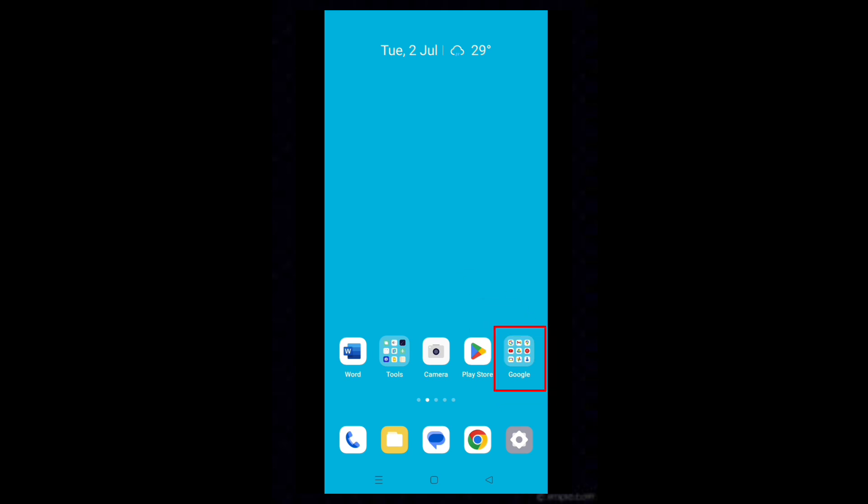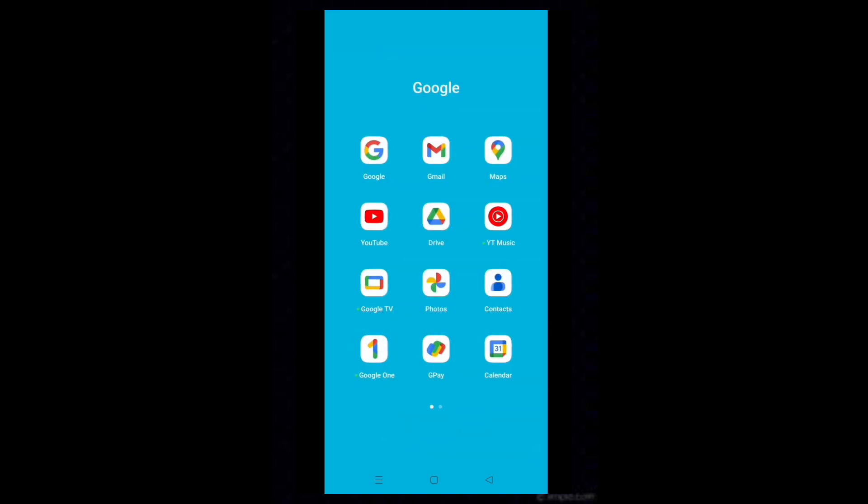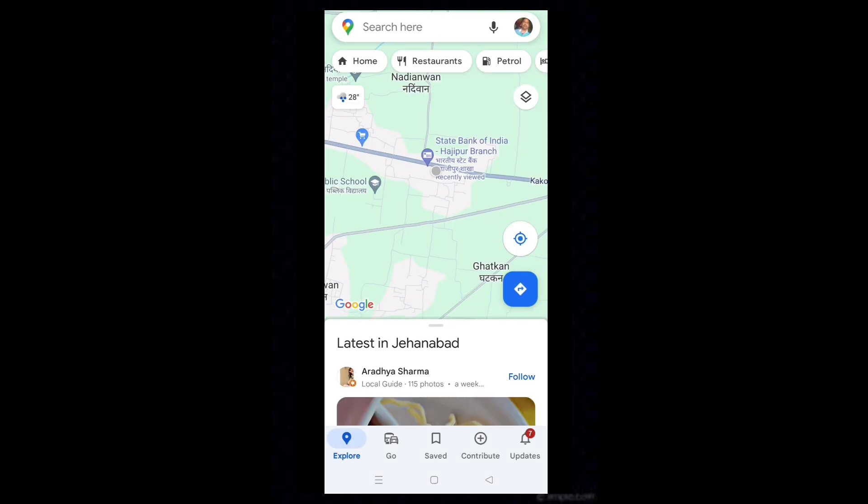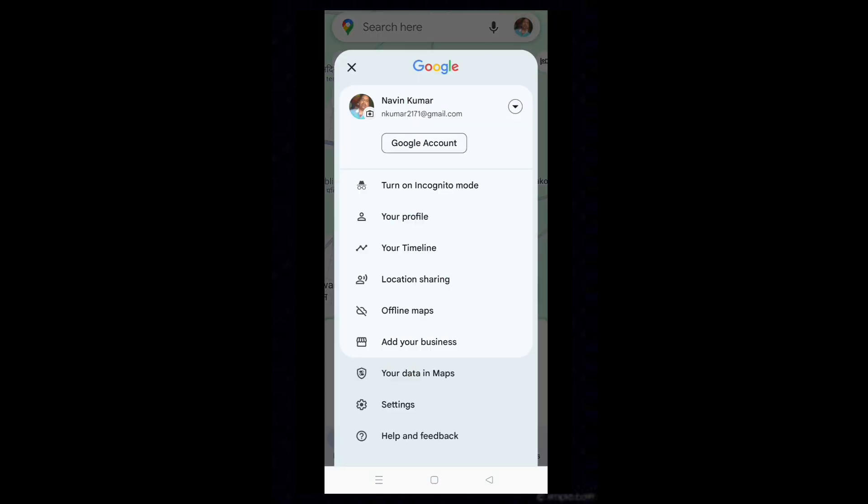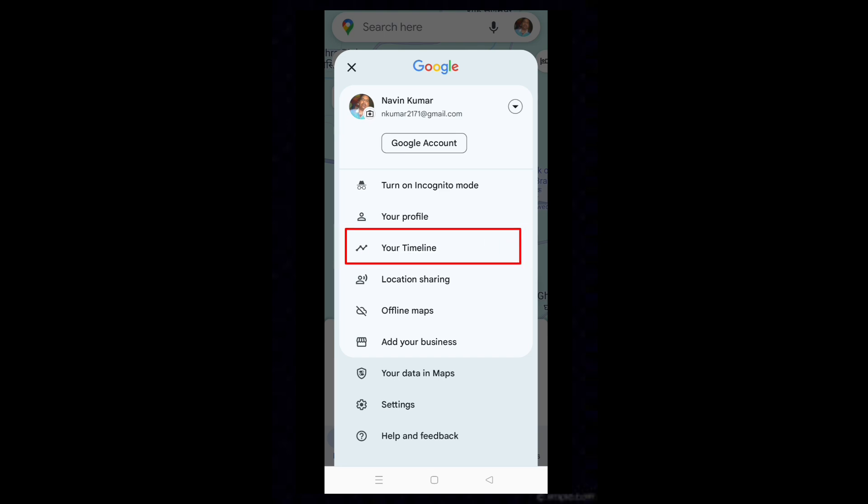Tap on the Google icon. Tap on the Maps icon. Now tap on your profile pic. Tap on your timeline.